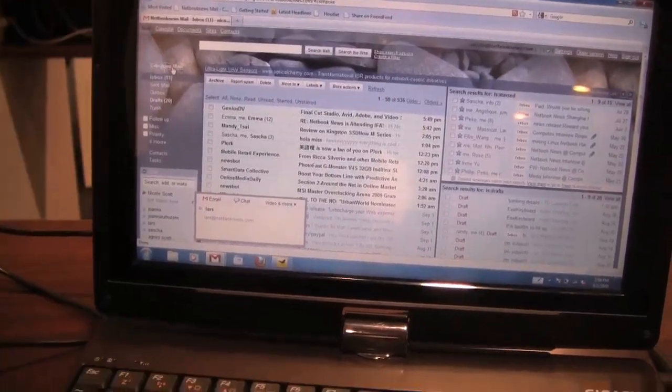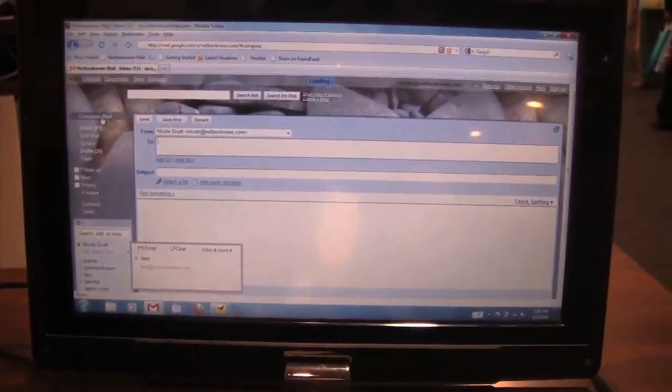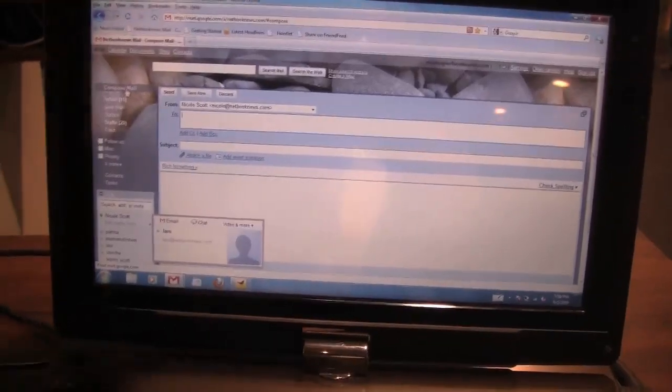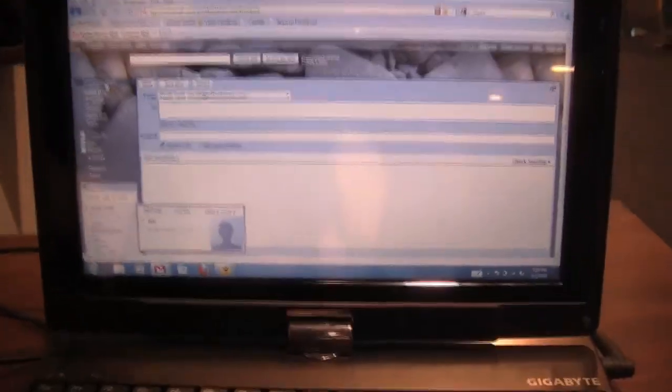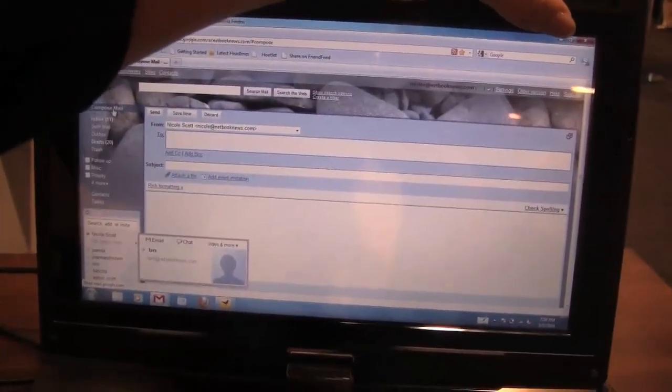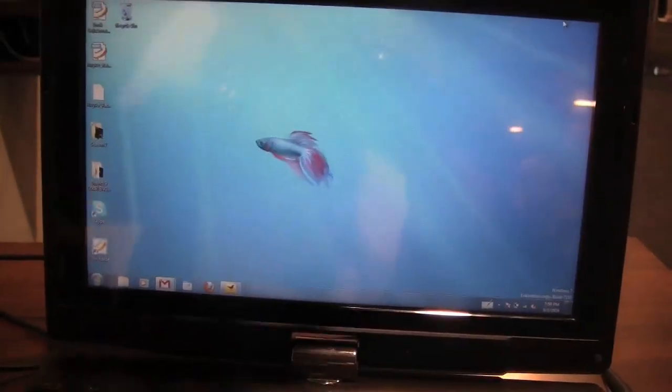This is something most people aren't aware of and I have no idea why. It's really handy. I've actually replaced Microsoft Outlook with this.